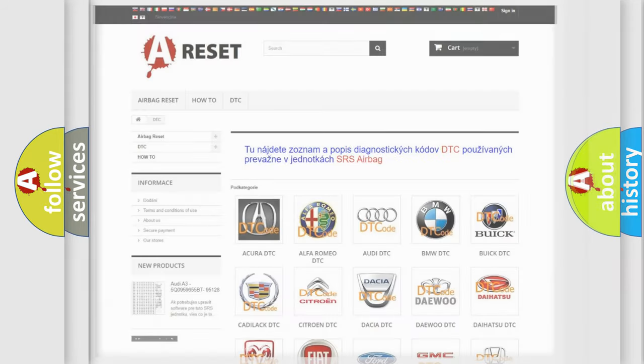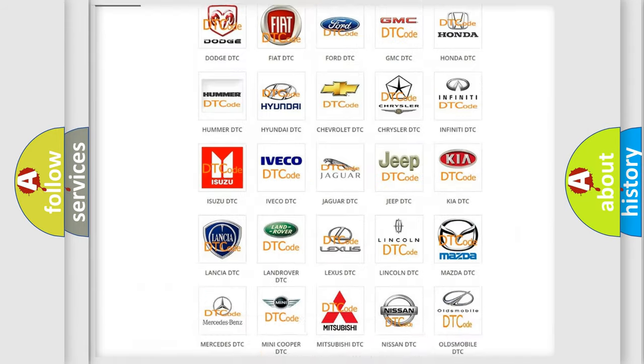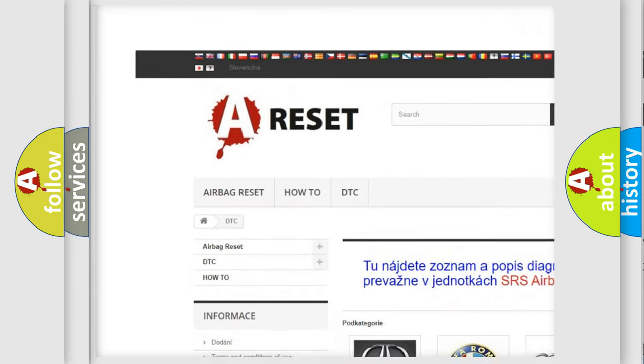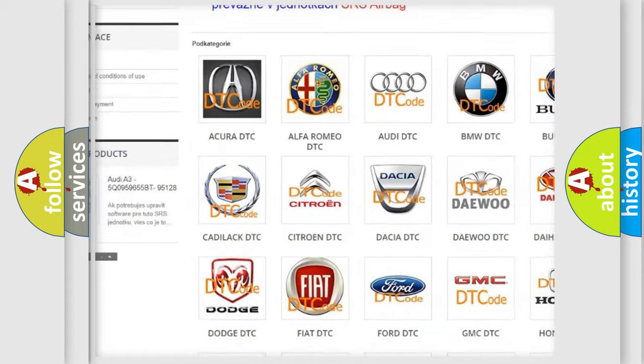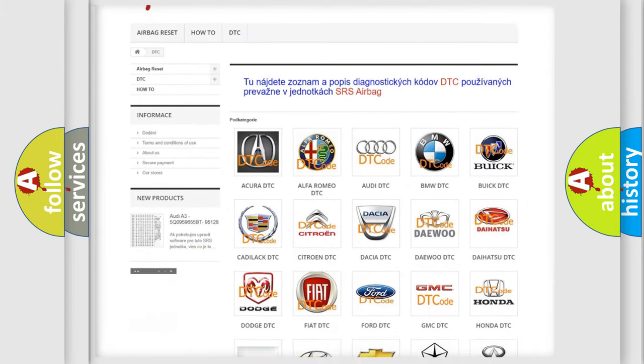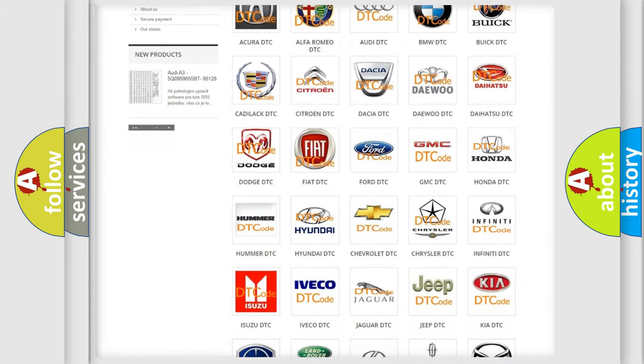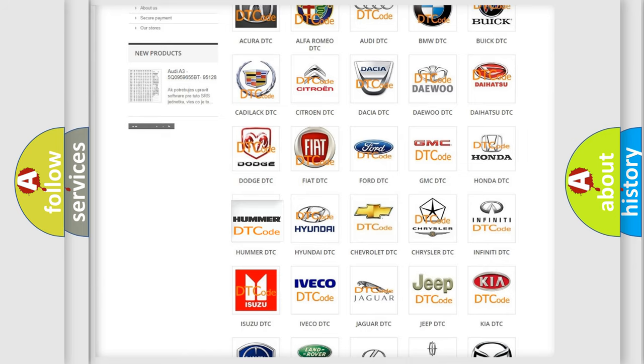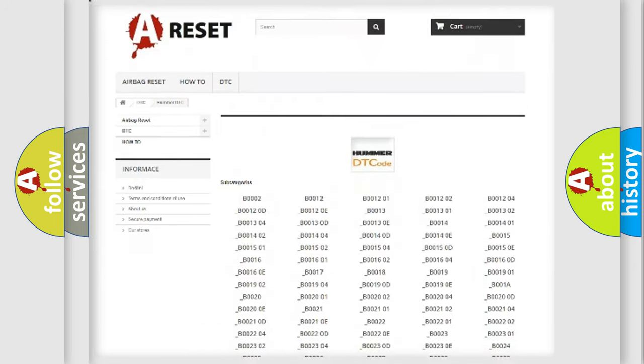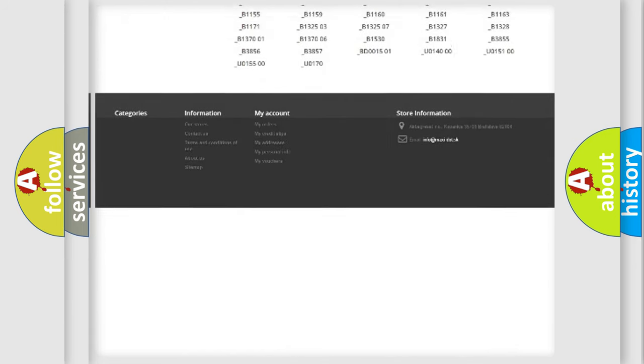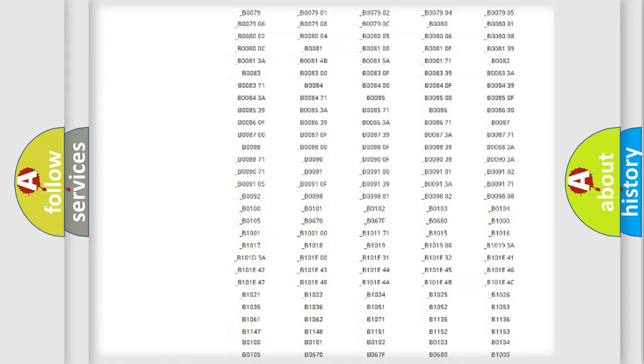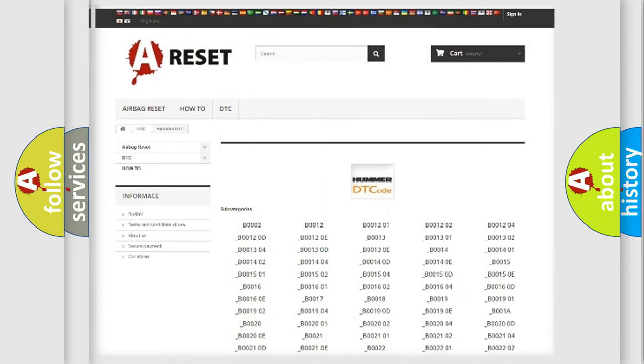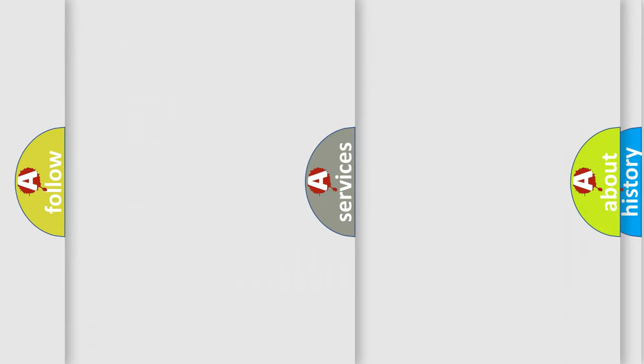Our website airbagreset.sk produces useful videos for you. You do not have to go through the OBD2 protocol anymore to know how to troubleshoot any car breakdown. You will find all the diagnostic codes that can be diagnosed in ACPAMA vehicles, and also many other useful things.